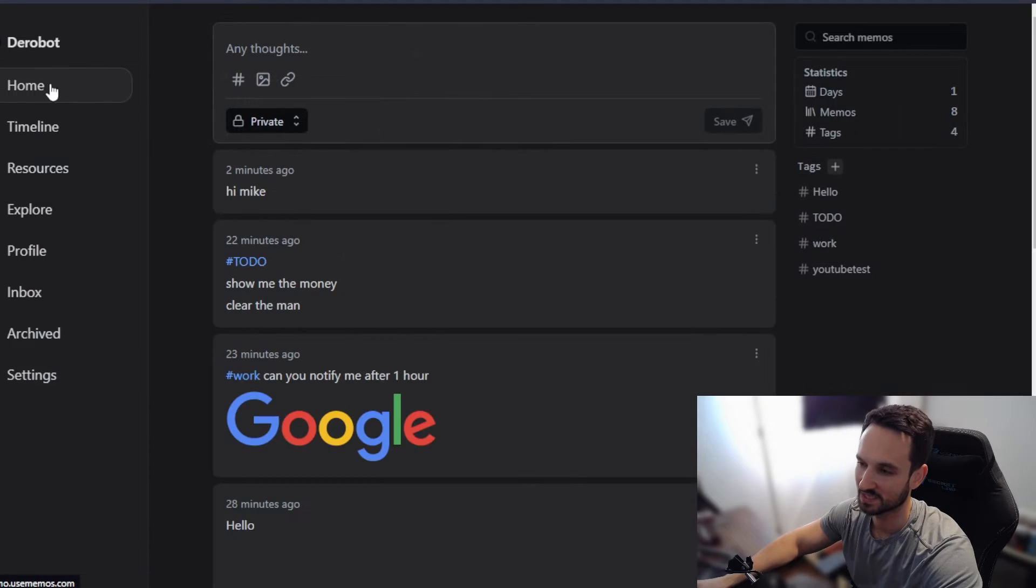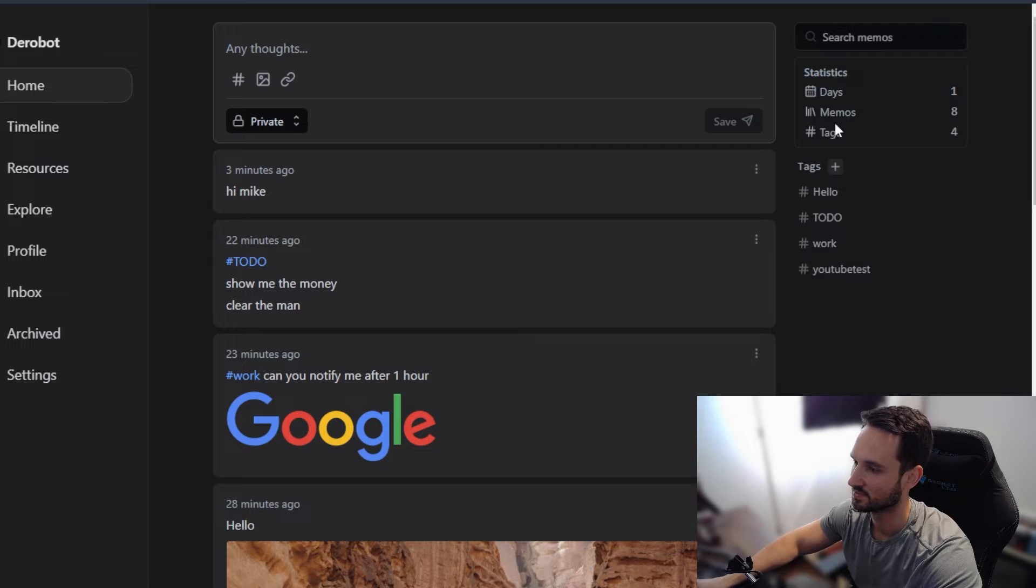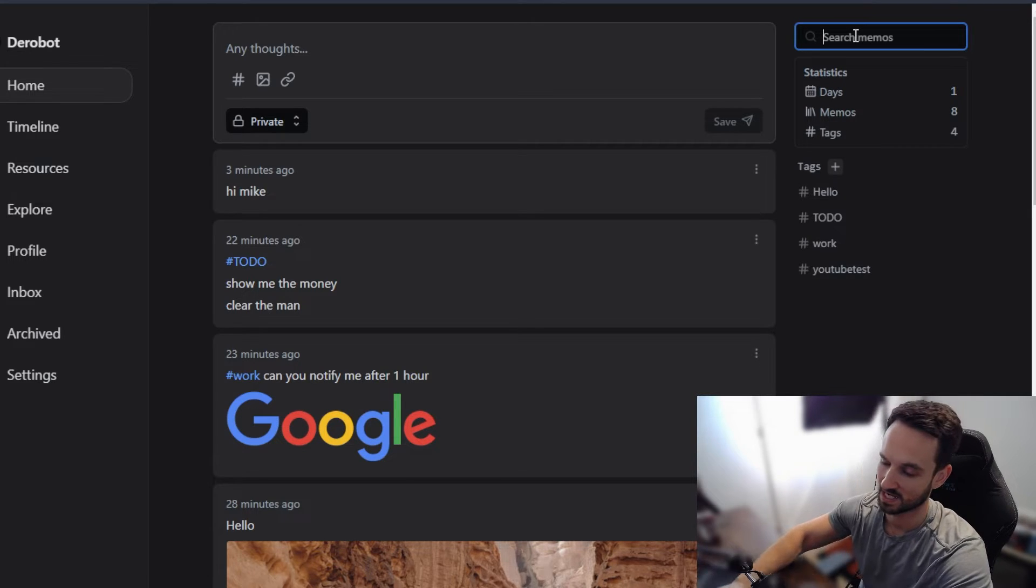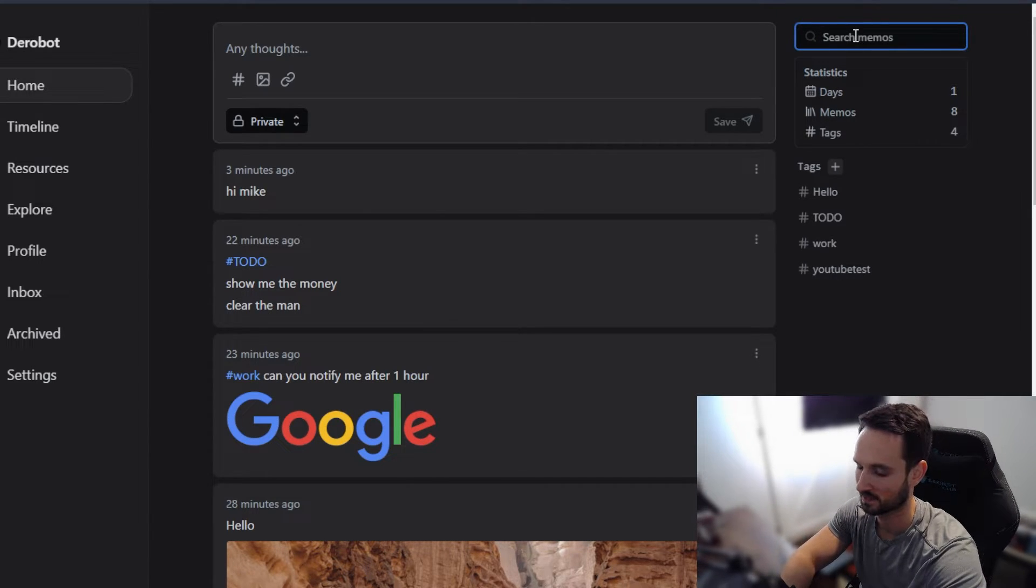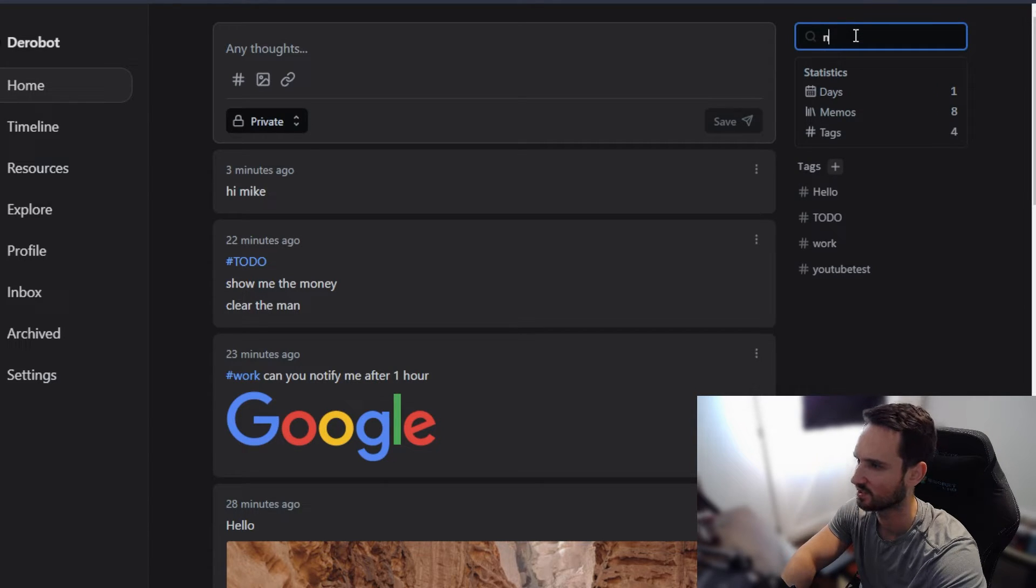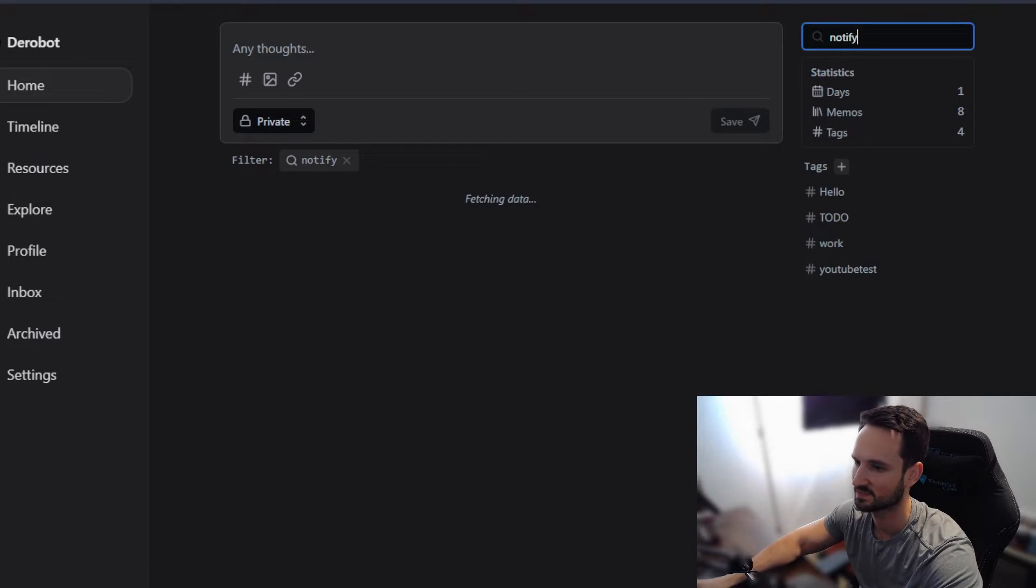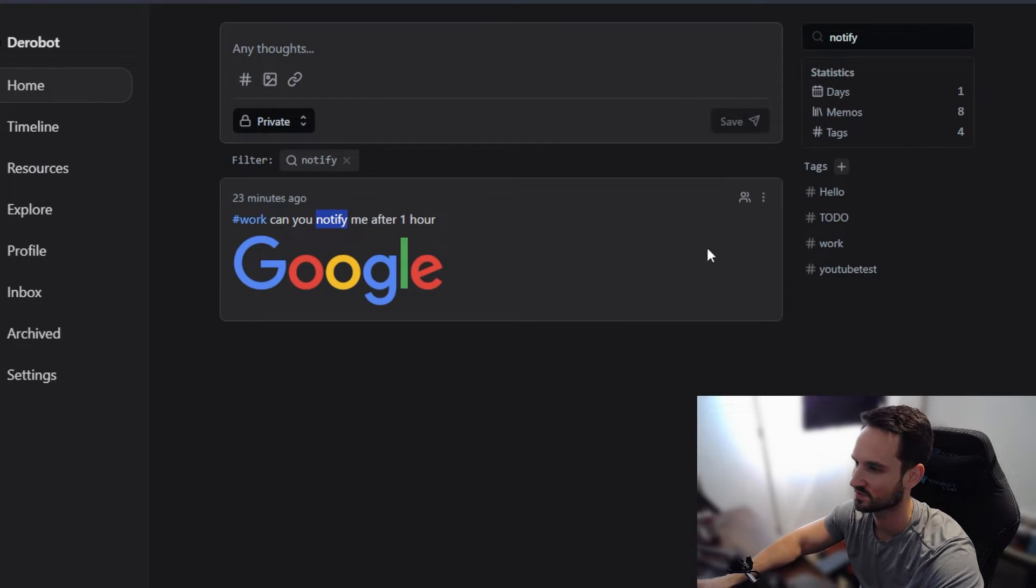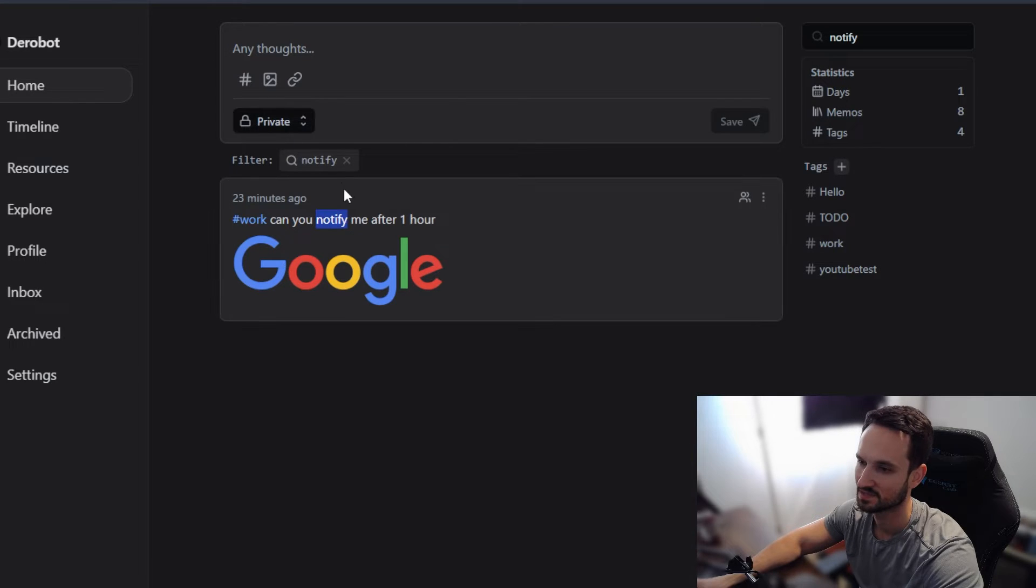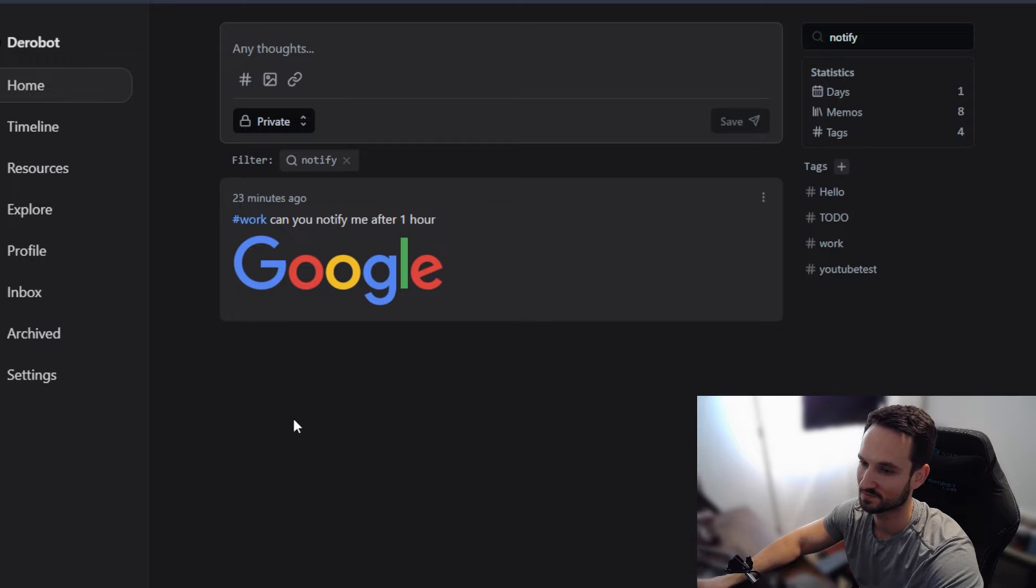So that was a really brief overview of memos. So far, I really, really like it. Let's say we wanted to search for just, let's say notify. I see that in one of the, one of the items here comes up, shows me notify. So the search works really well also. So let's get into making this self-hosted.